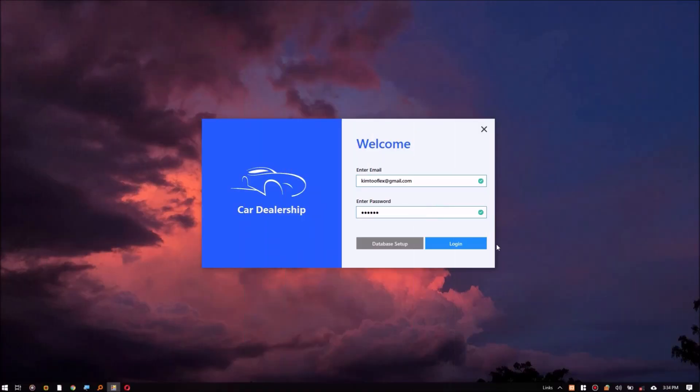Hi, welcome to my channel. In this video I am going to showcase an awesome WinForms .NET application. I developed a simple card dealer software running on a MySQL Server database and Bunifu framework.